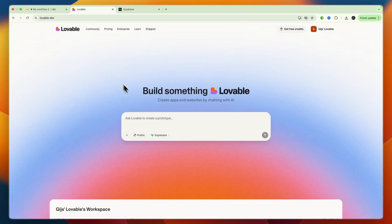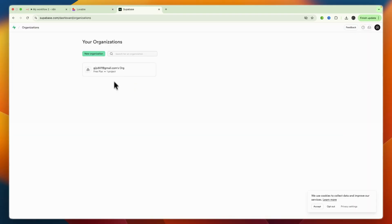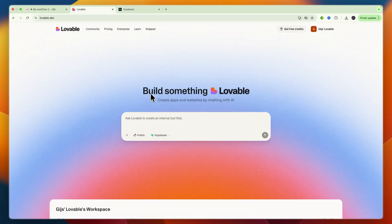In this video I will show you how to connect Lovable to Superbase. To do this, first have a tab open where you're signed into your Superbase account and then open up Lovable and go to your project that you want to connect with Superbase.